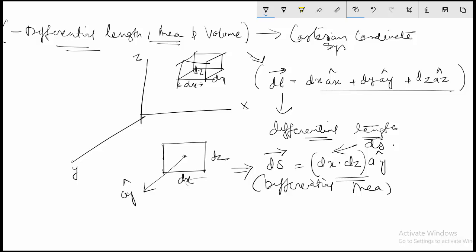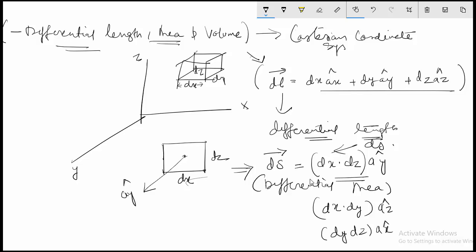For the other planes: if you take the dx and dy plane, the normal vector will be in the az direction. And if you take dy and dz, the normal vector will be in the ax direction.